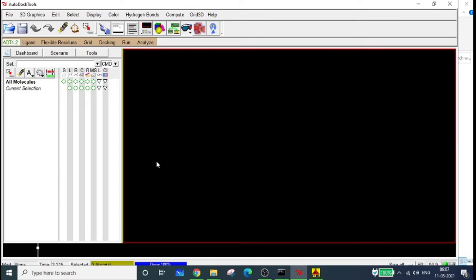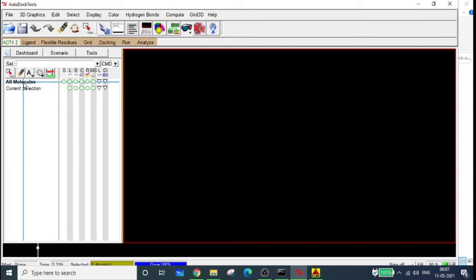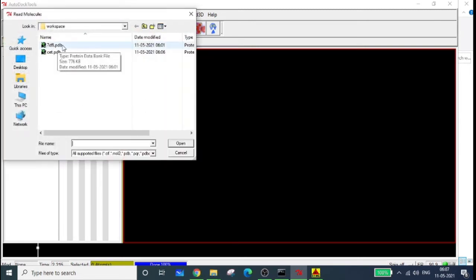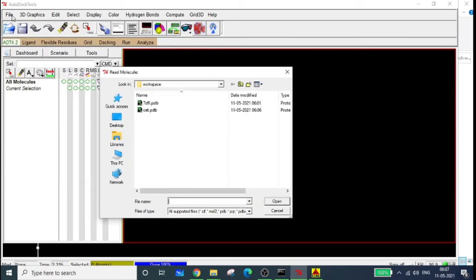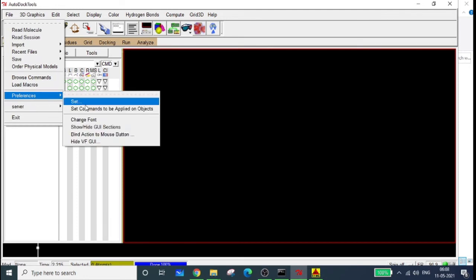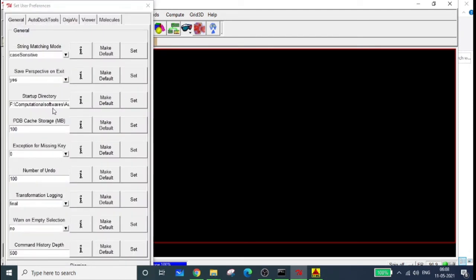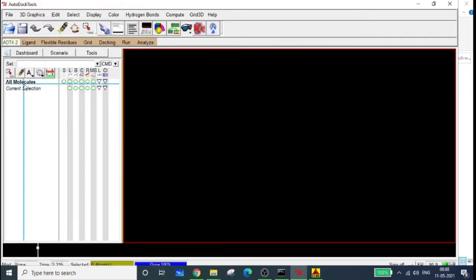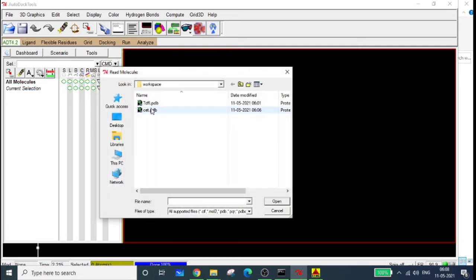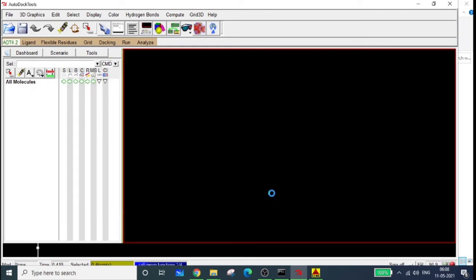Now we're going to start docking. First we have to prepare our protein, then our ligand. To import your protein molecule into AutoDock Tools, go to 'All Molecules', right-click, and select 'Read Molecule'. It will go directly to your workspace if you've set the file preference startup directory correctly, as mentioned in the previous video. Select 7DFL.pdb and open it.